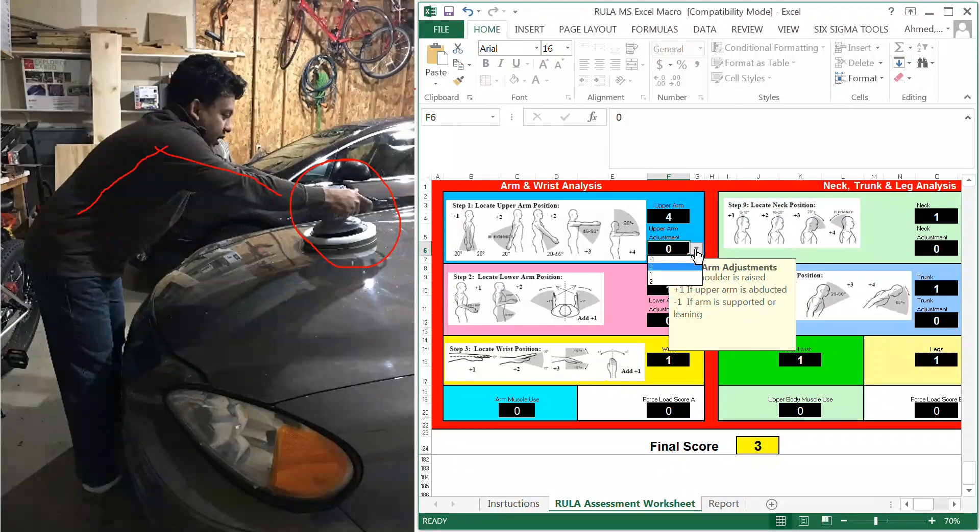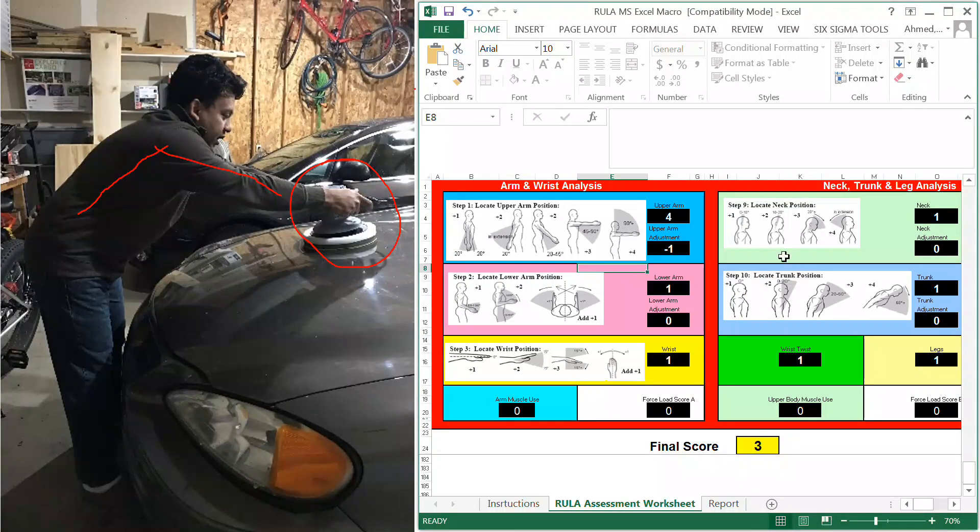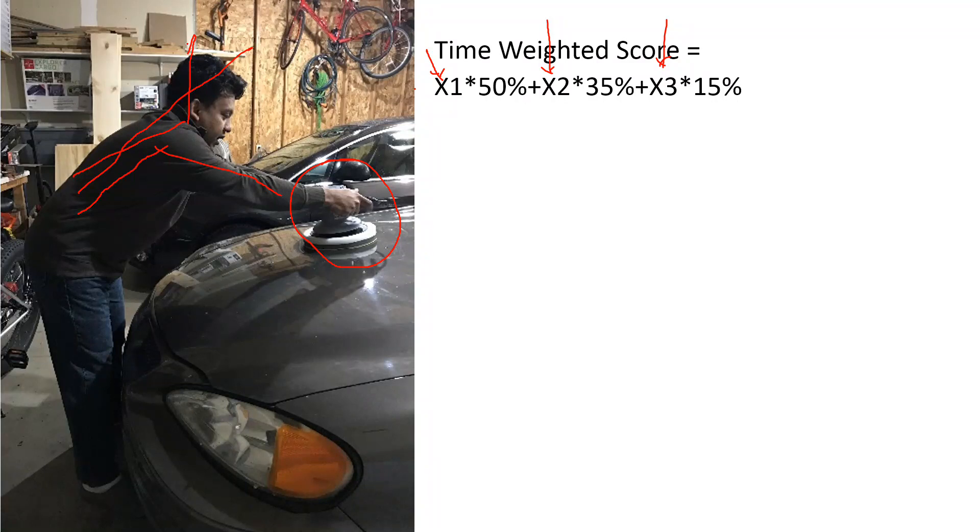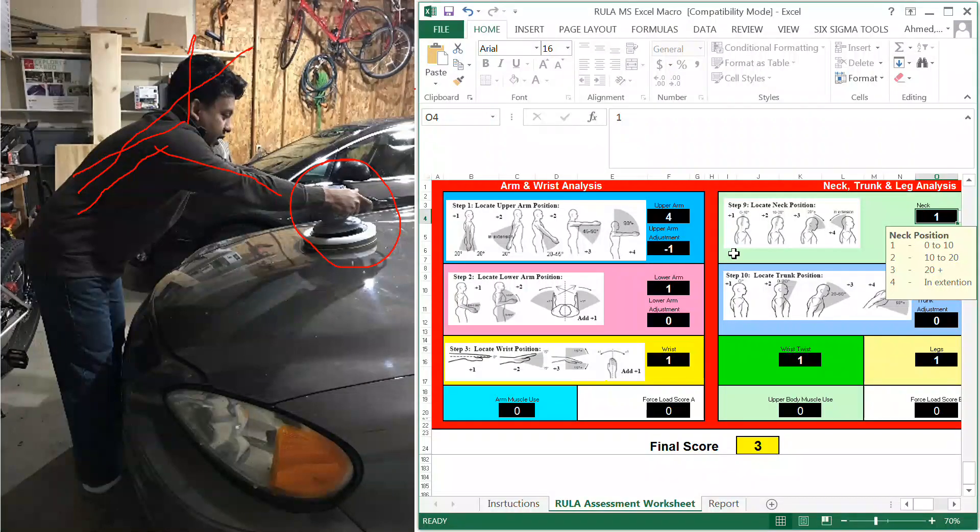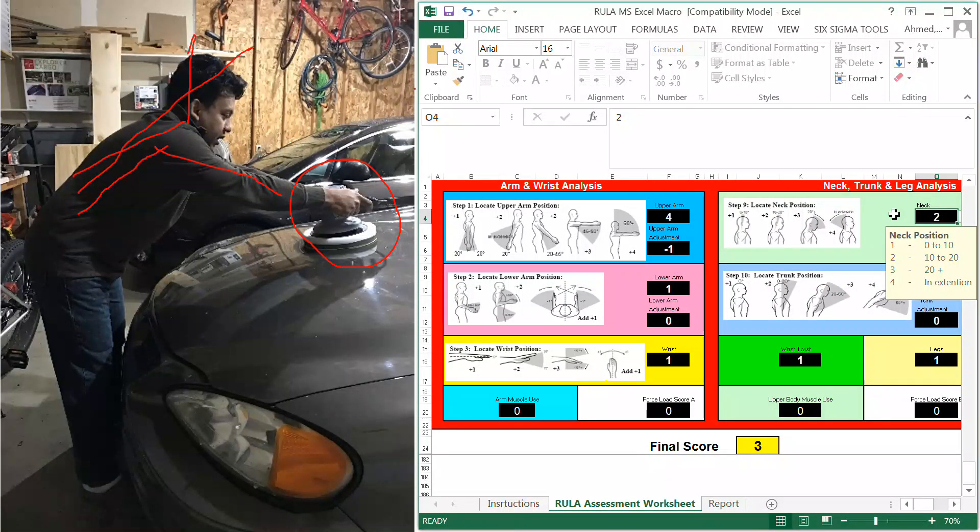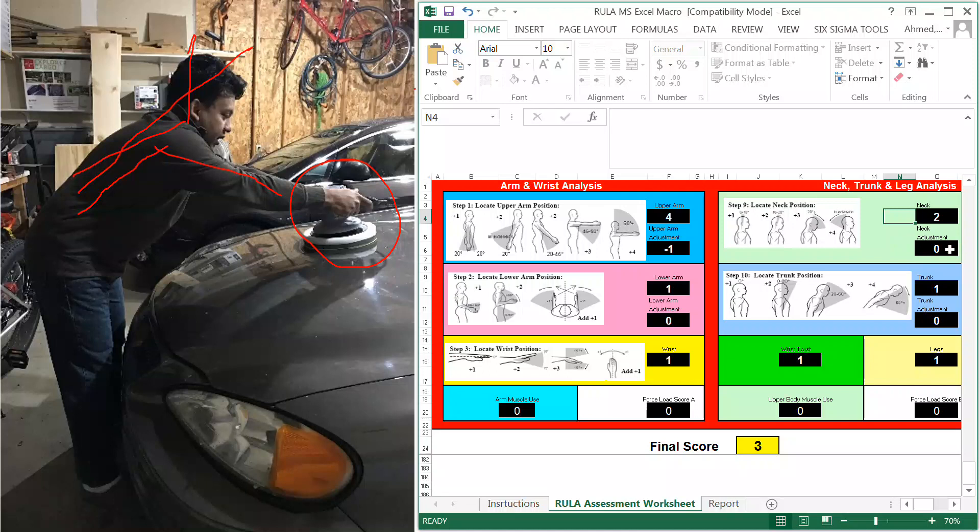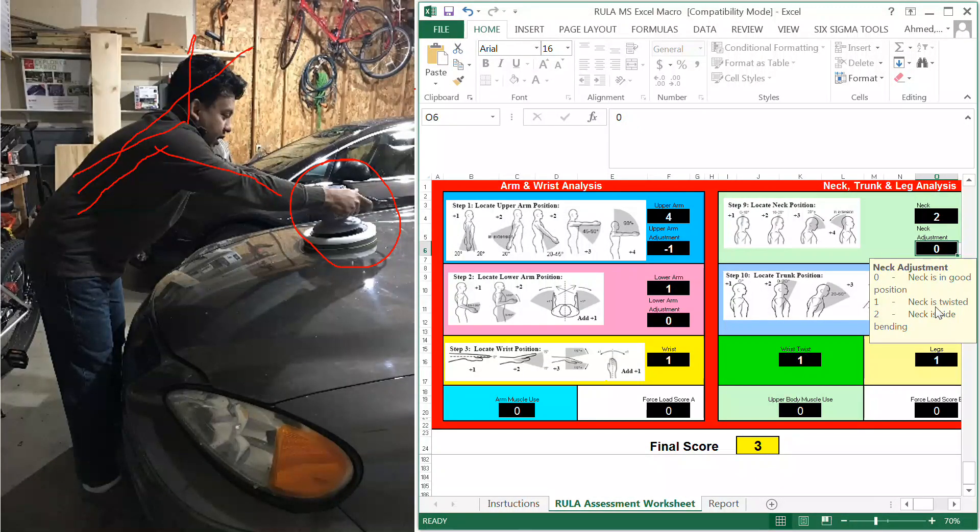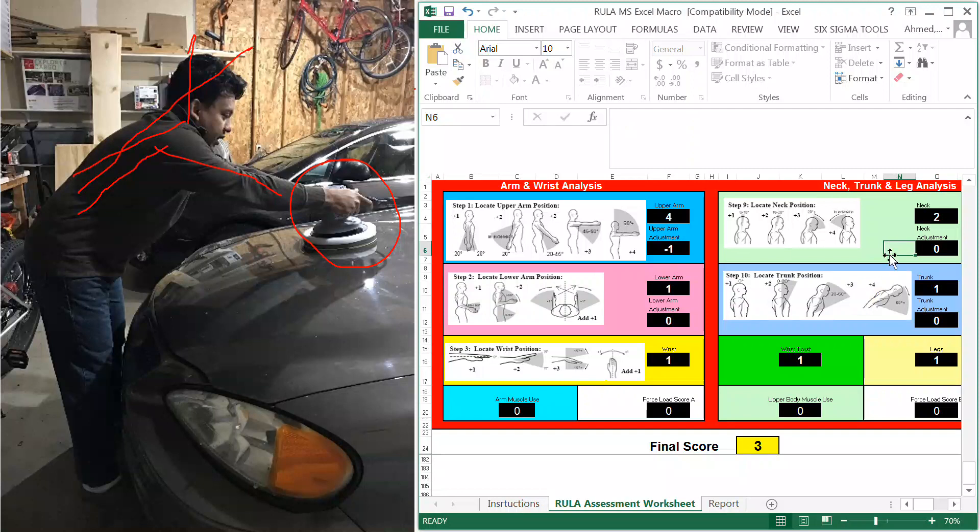For the neck posture, I would say the neck is a little bit extended. It should be in a natural posture, but I'm kind of going extended, so maybe around 10 to 20, 15 degrees extended. Because of this situation, it's not twisted or anything, so I can just choose no adjustment for the neck.